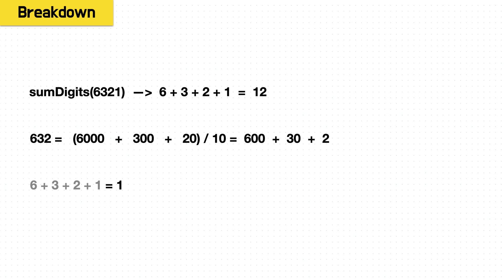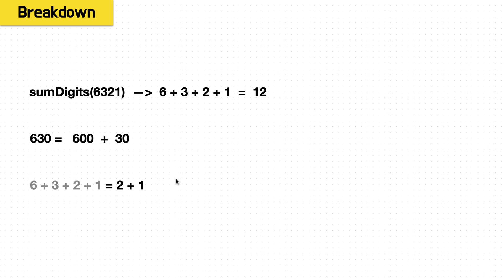And to get this into the next form that we need it to get that 20 down to a 2 so it can be summed, we divide all the numbers by 10 which gives us 632 or 600 plus 30 plus 2.